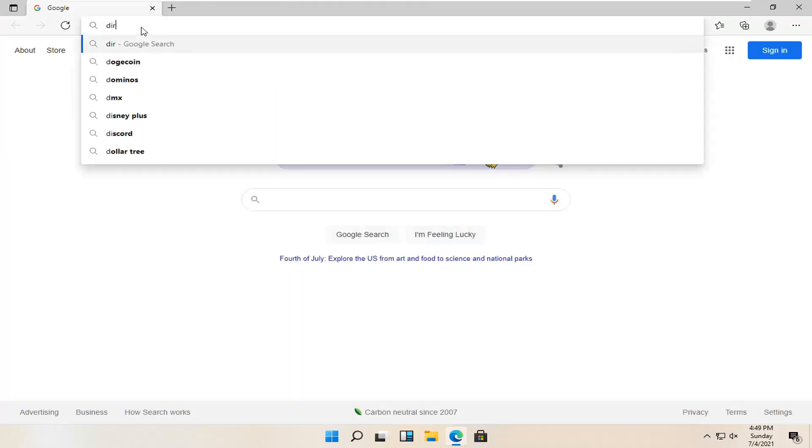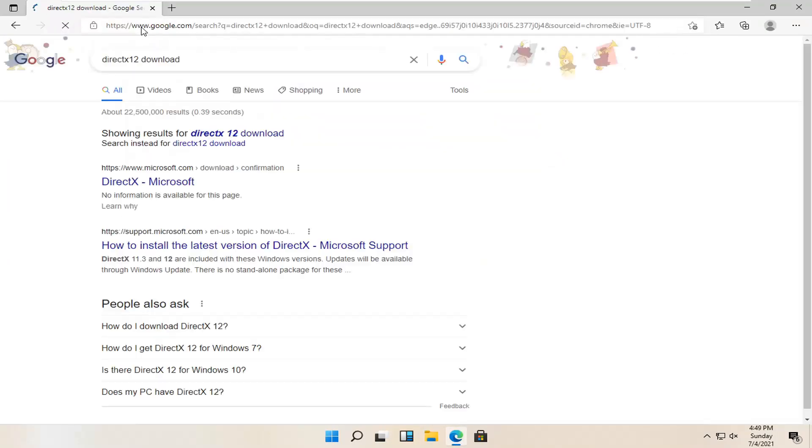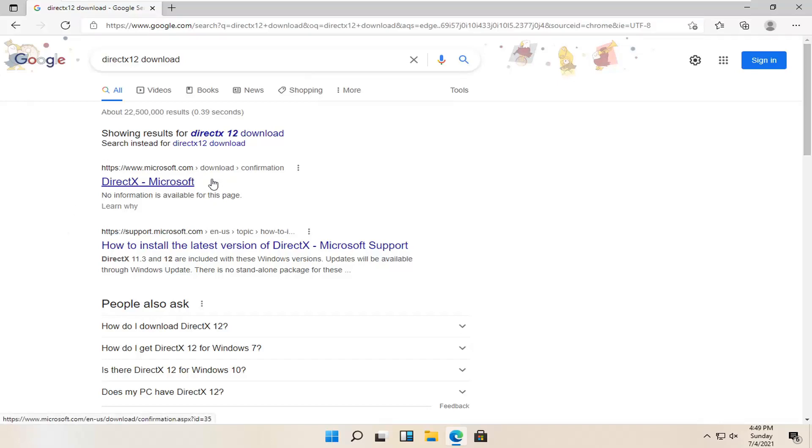And you want to search for DirectX 12 download. One of the best results should be from a Microsoft web page here, DirectX Microsoft. So go ahead and open that up.